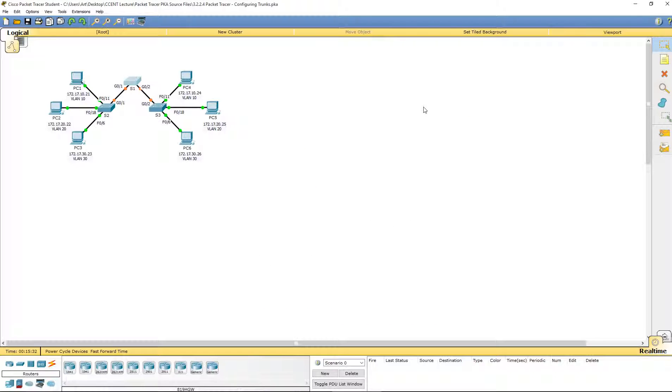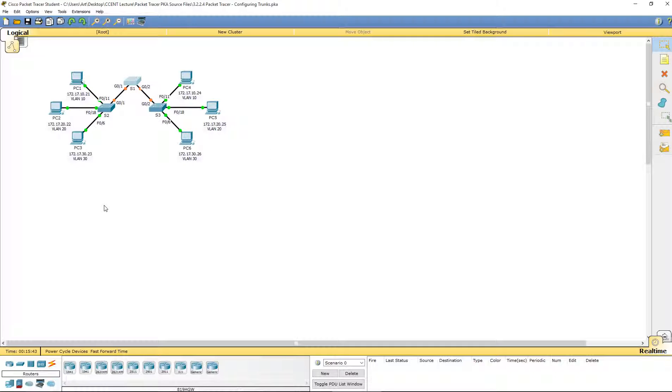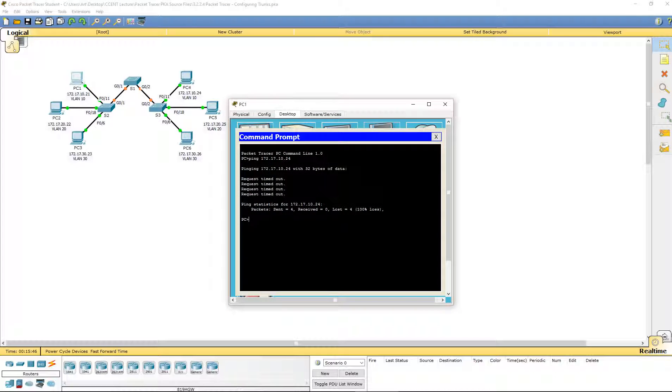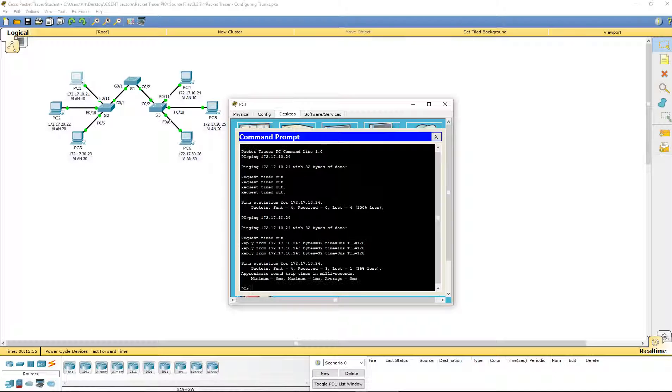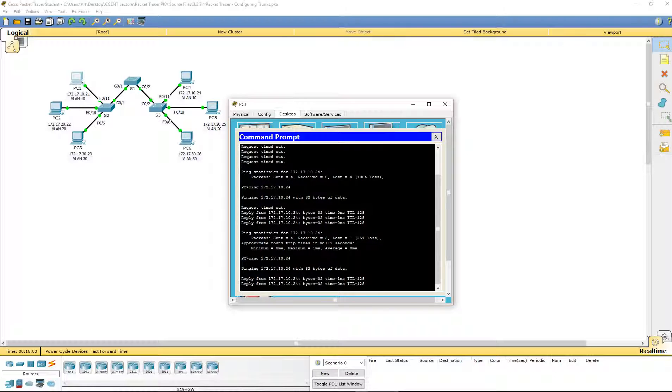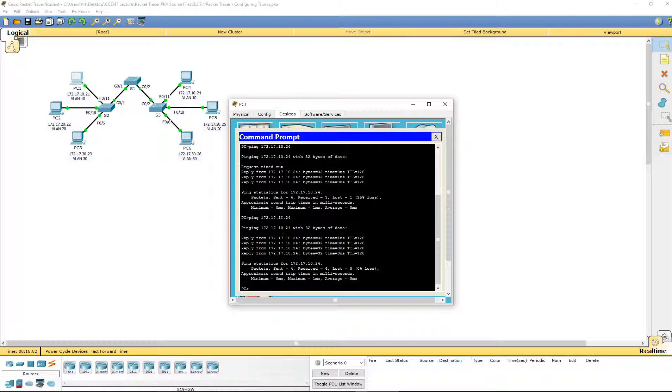And I'm going to go back. And I'm going to see if PC1 can ping PC4. I'm going to wait until they all go green. Okay, so it does look like they are working pretty good.